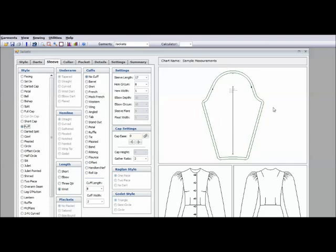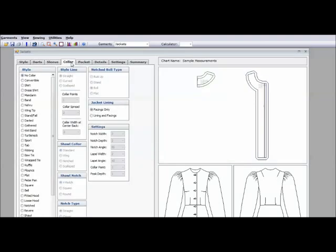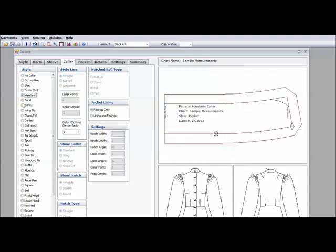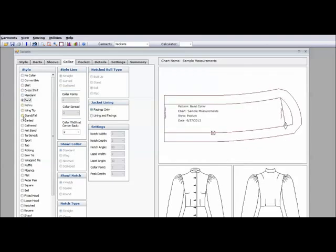And then here's your pattern piece. You can choose a collar. A dress shirt collar. A mandarin collar. A band collar. You have a whole list of collars that you can choose from.